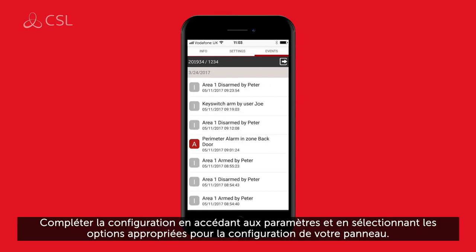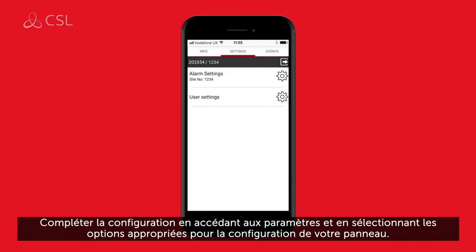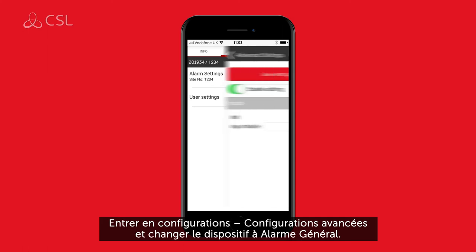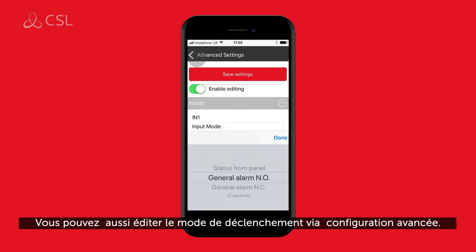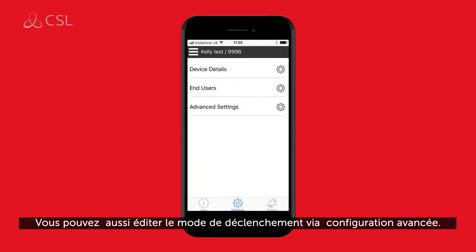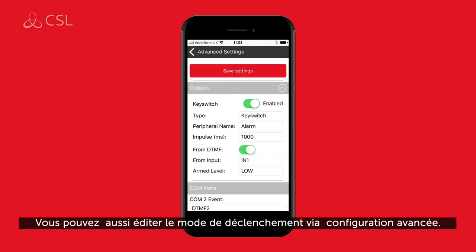Complete the configuration by navigating to settings and set the input pins appropriate for your panel configuration. Enter Settings, then Advanced Settings, and set the device to general alarm. You will also be able to edit the latching momentary functionality in advanced settings.